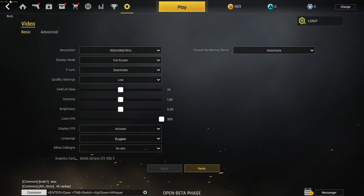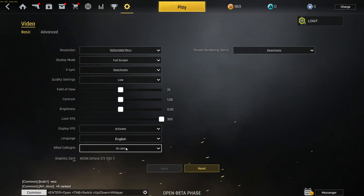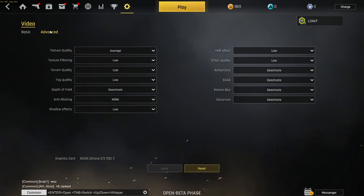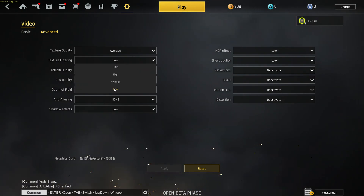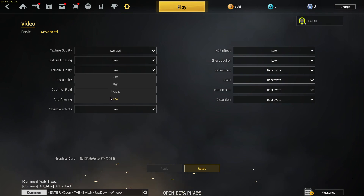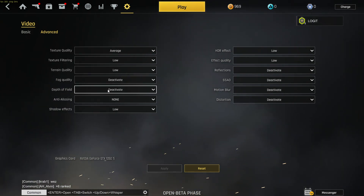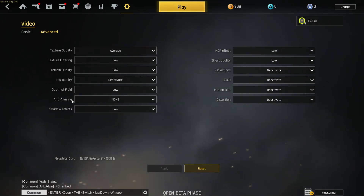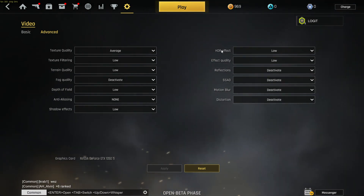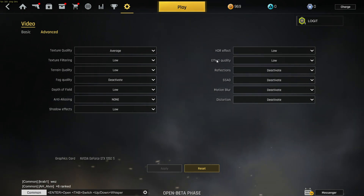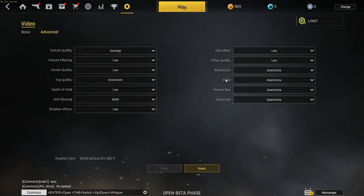Language select English, light call signs select On. Press Apply, then go up here to Advanced. On the texture quality select Average, texture filtering select Low, terrain quality select Low, fog quality select Deactivate, depth of field select Low, anti-aliasing select None, shadow effects select Low, HDR effect select Low, effect quality select Low, reflections select Deactivate, SSAO select Low.